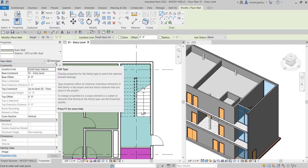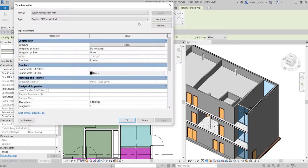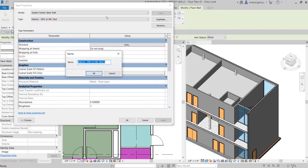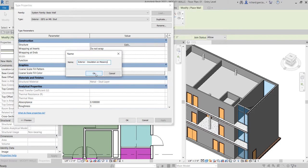After selecting it, I'm going to click Edit Type to modify it, and then let's click Duplicate. I want to create a new type of wall using this as my baseline. For this I will call it Exterior Insulation on Masonry. After duplicating and changing the name, let's now proceed to modify the wall.